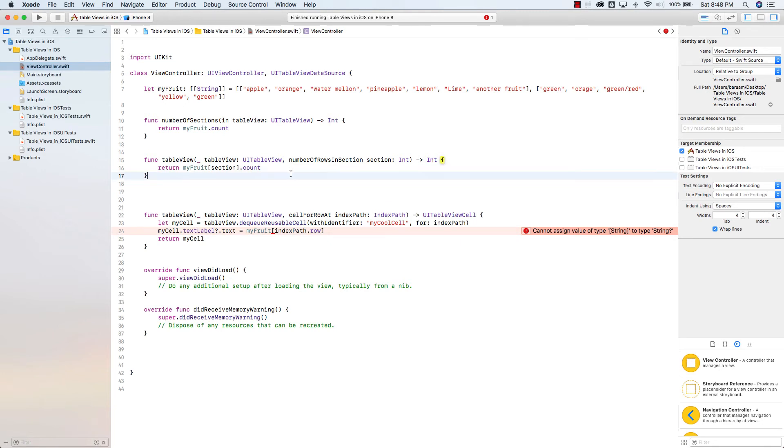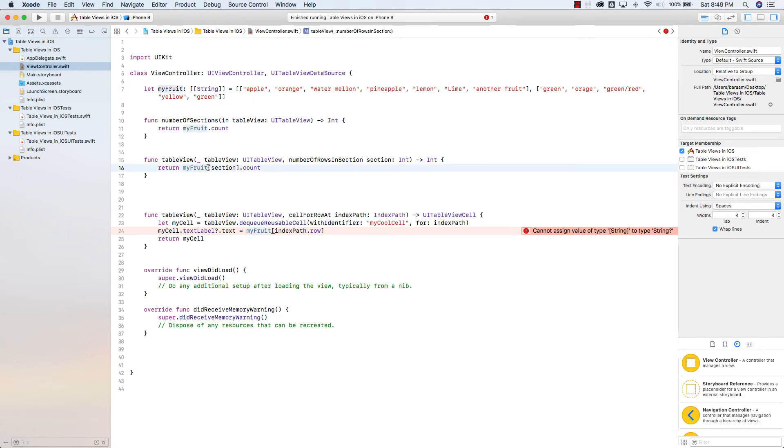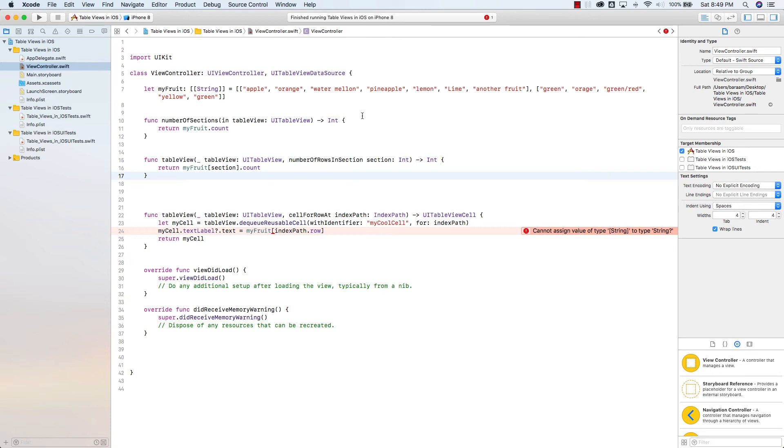I have to make that change. What I'm doing here is essentially where it says number of rows, I'm going to say listen, go to my fruit, which is the array of arrays. Go into each section, so this counts as one section, and then figure out the count. And then go into the next section, and then figure out the count. And so on and so forth.